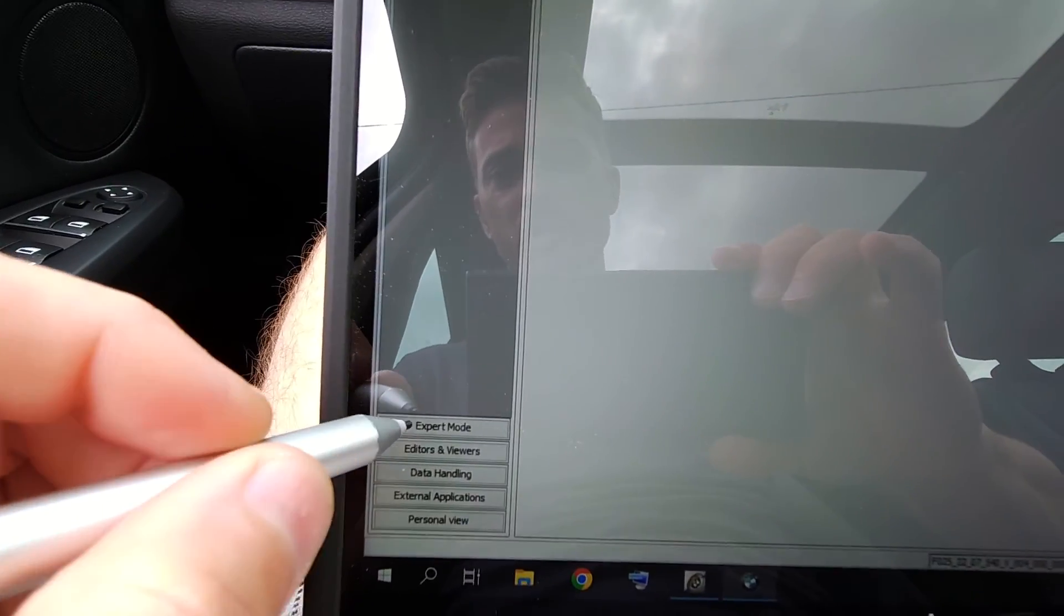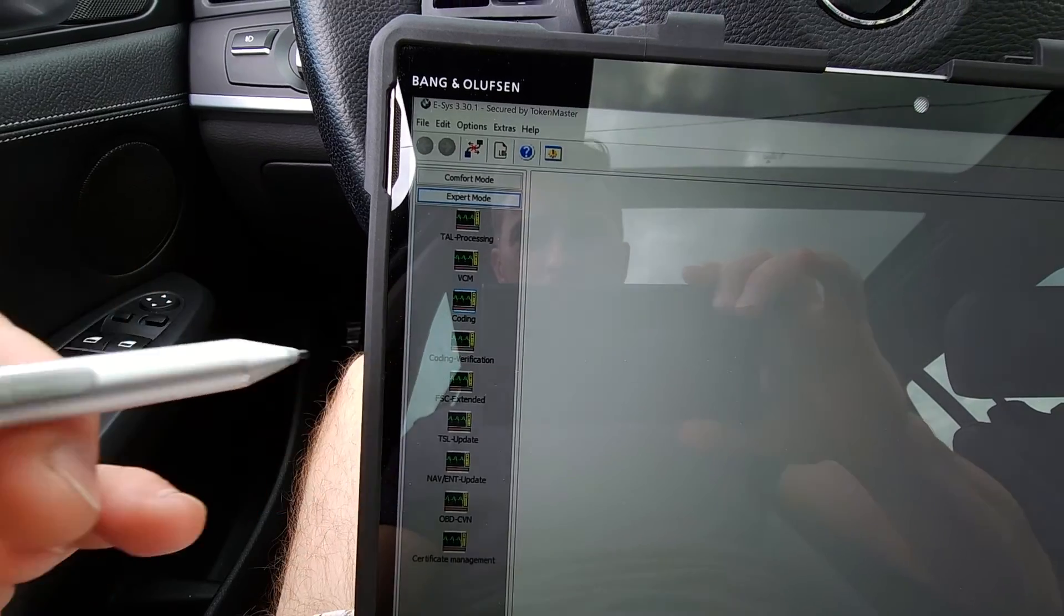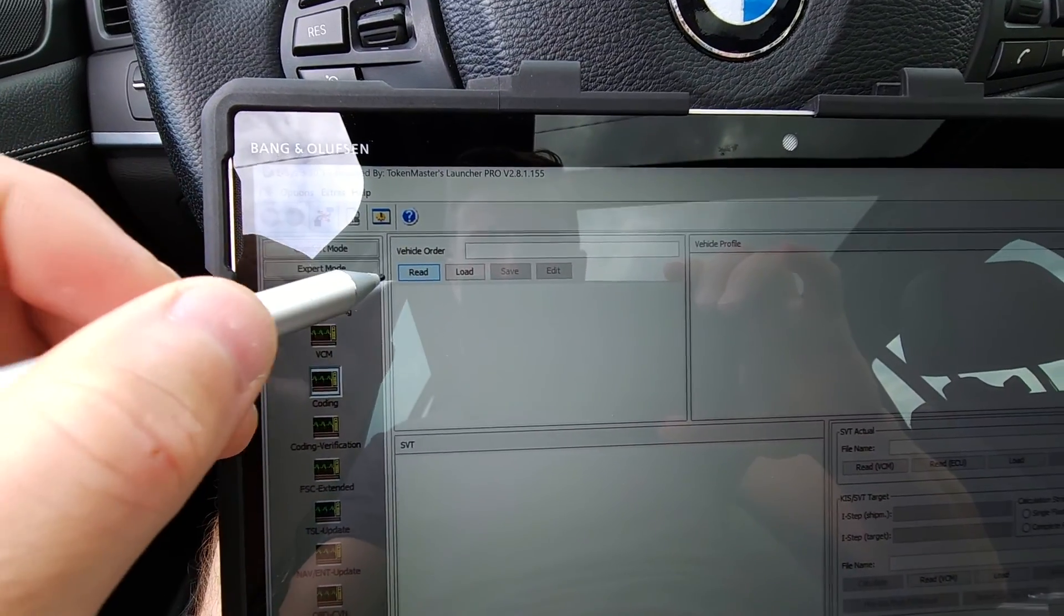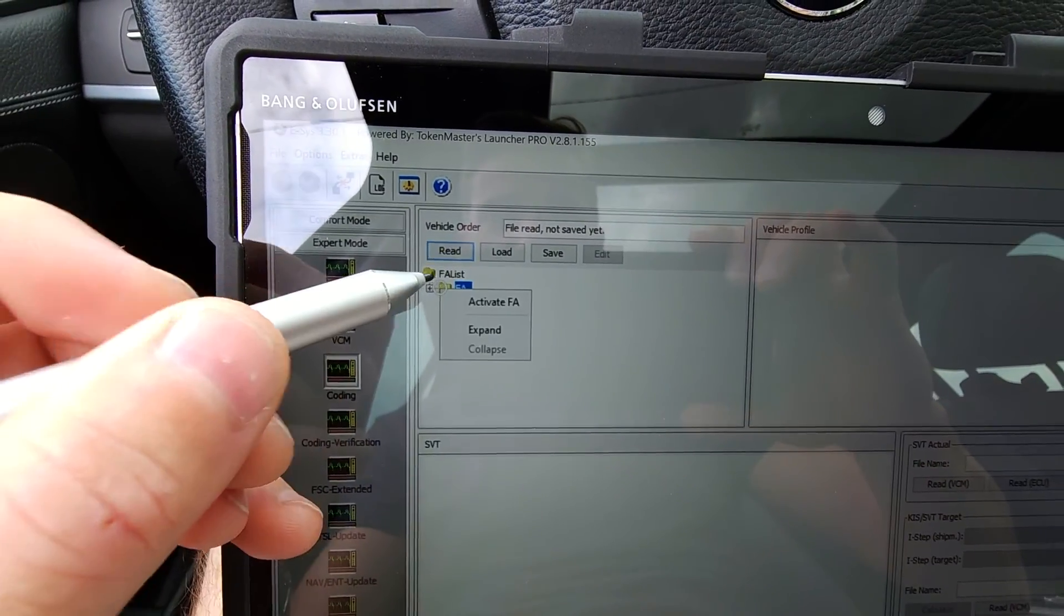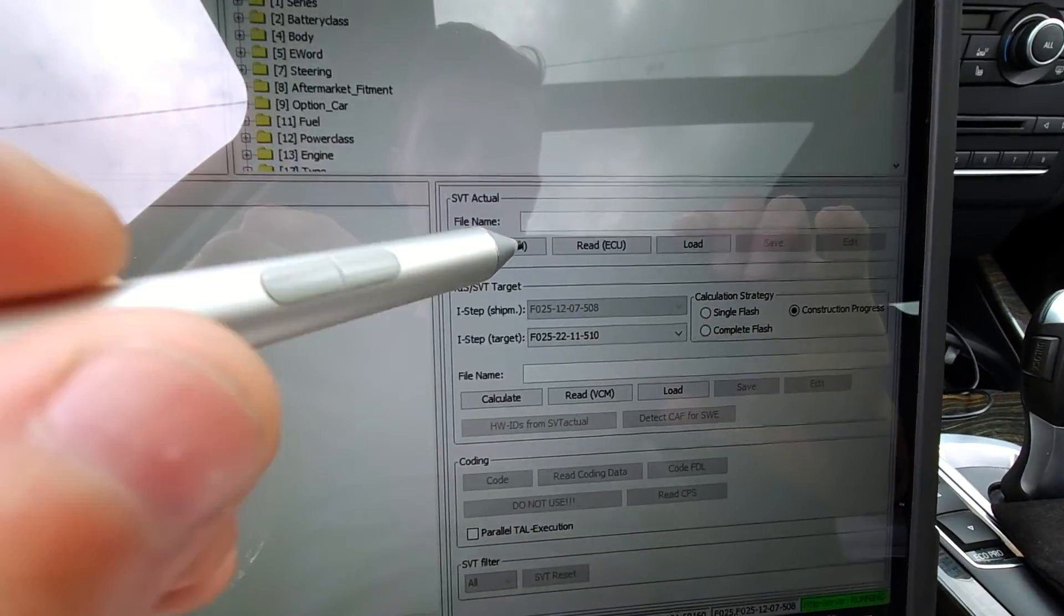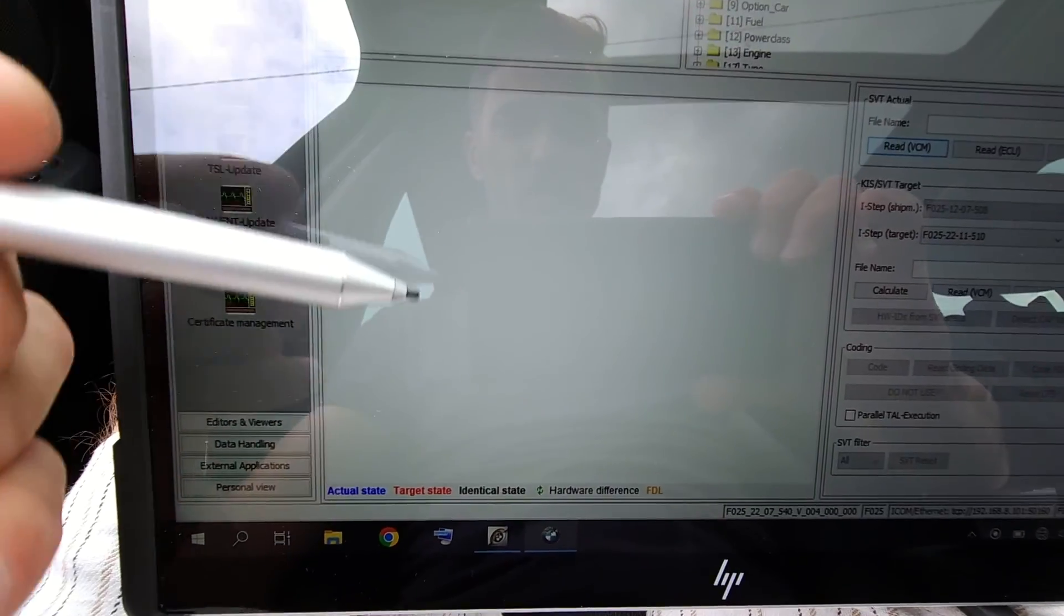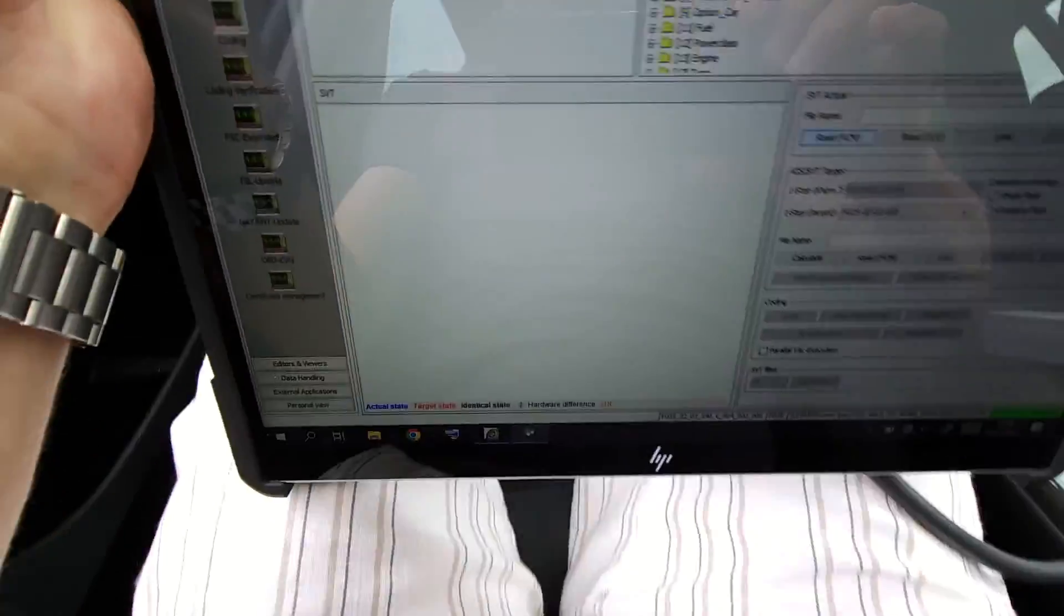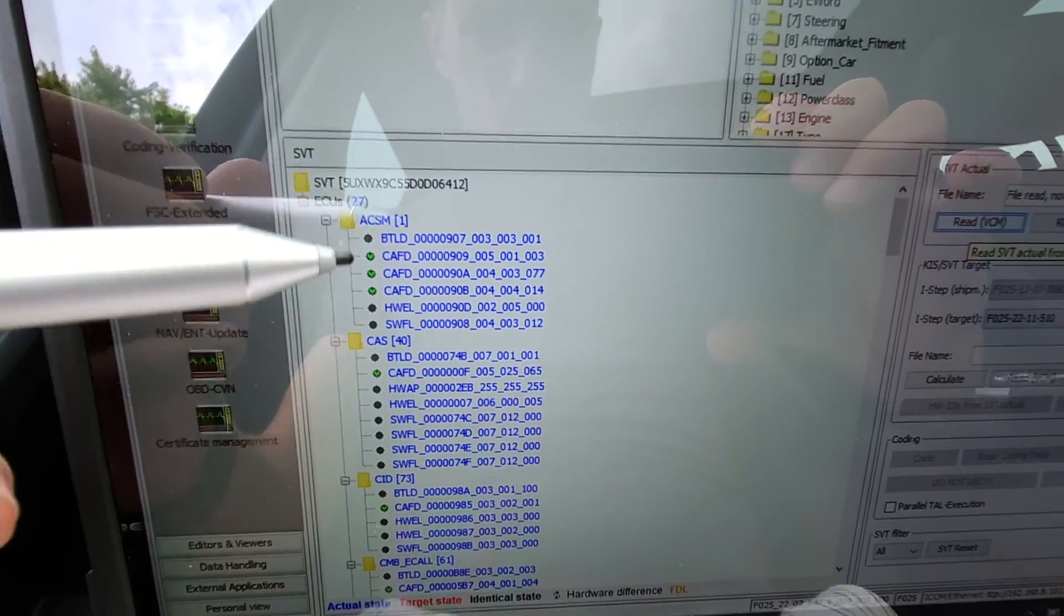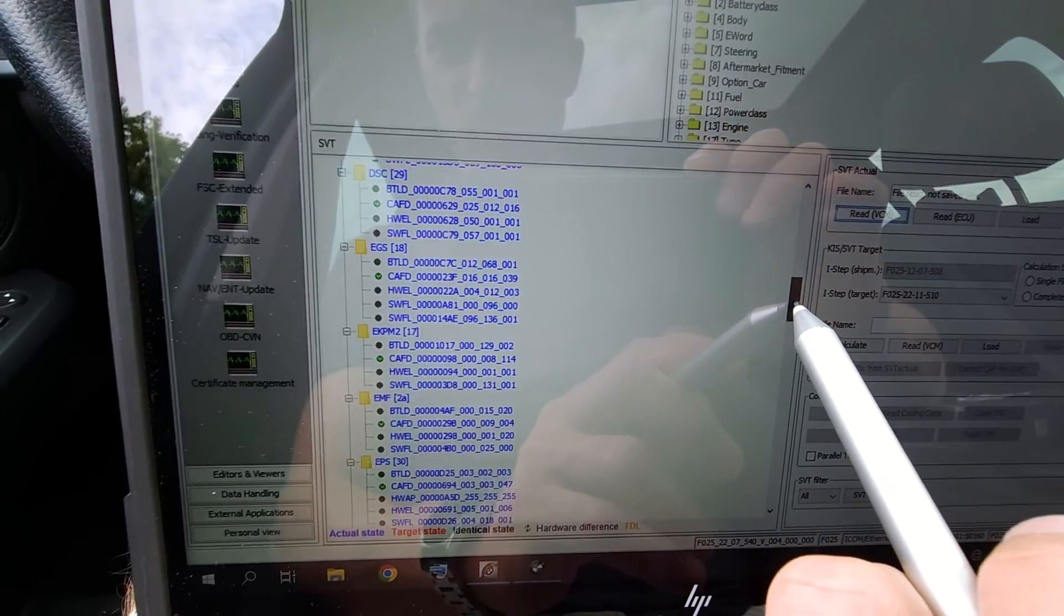From here I'll go to expert mode, coding. I read the vehicle order. I'll activate the FA, right-click activate FA. I read the VCM. Now the list here will be populated. I can see the list, it's populated. I will search for the trunk module.